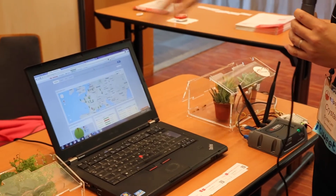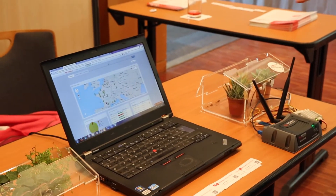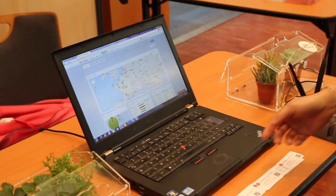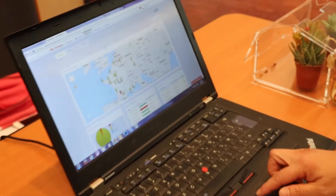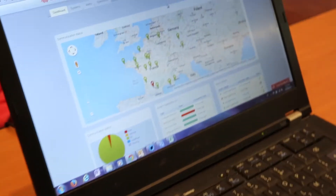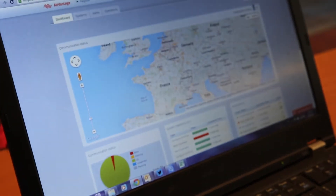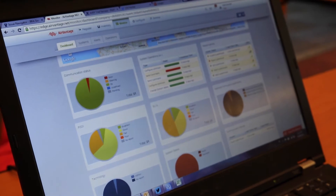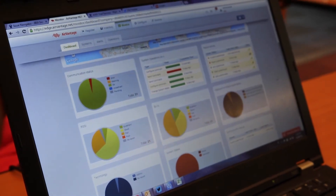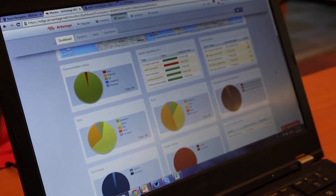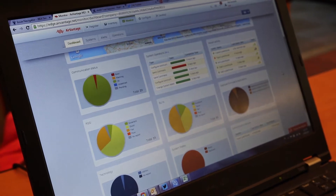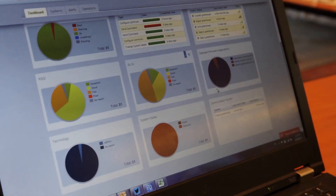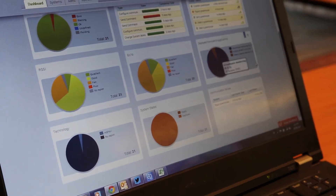When the data comes in from whatever network they would like to use, when we receive all the data on our platform, we can see them here using the dashboard — to see the location and to look at the status of the fleets of all the greenhouses in the field, like the signal strength, the communication status, and the deployment status.